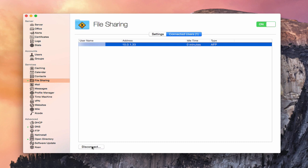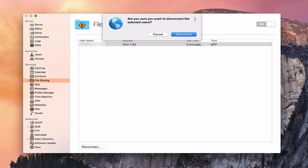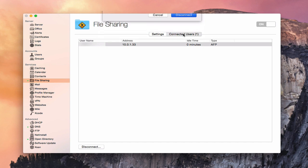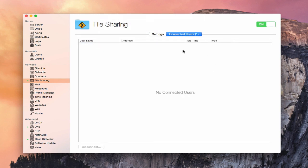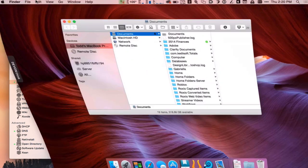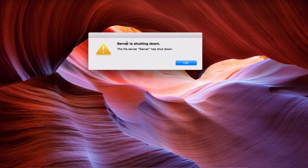To disconnect someone, just click the disconnect button. It will ask: 'Are you sure you want to disconnect the selected users?' Click Yes, Disconnect, and it goes through the process. You can see the user has disappeared and is no longer connected. On the client side, if I pull up the file share, it says 'This file server has shut down' — so they get a message letting them know the share is no longer accessible.